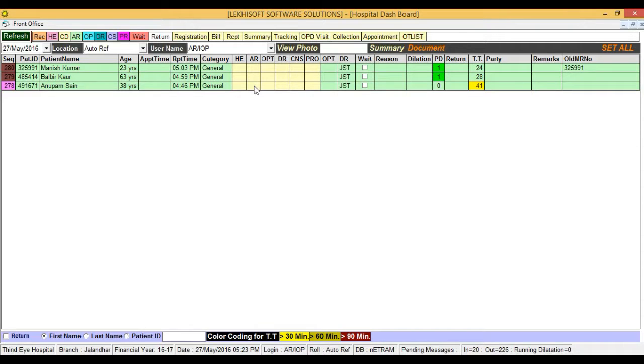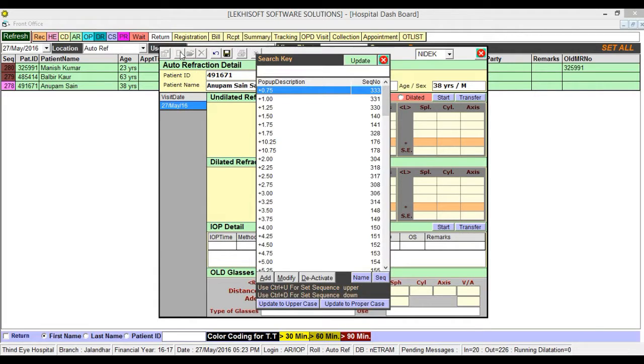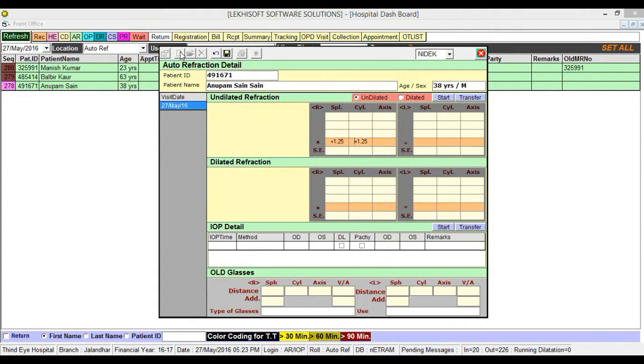Now again select the new patient and fill the details. Enter the power and then the IOP.